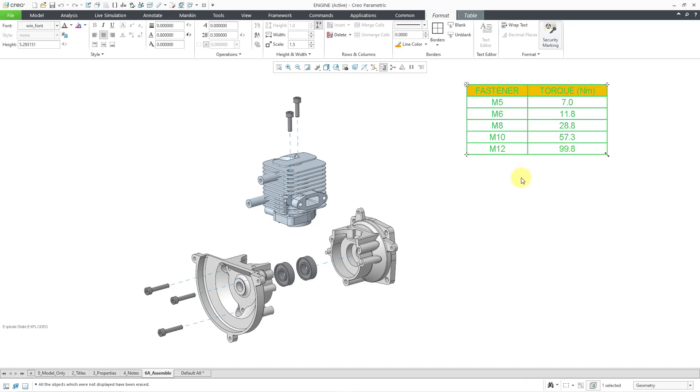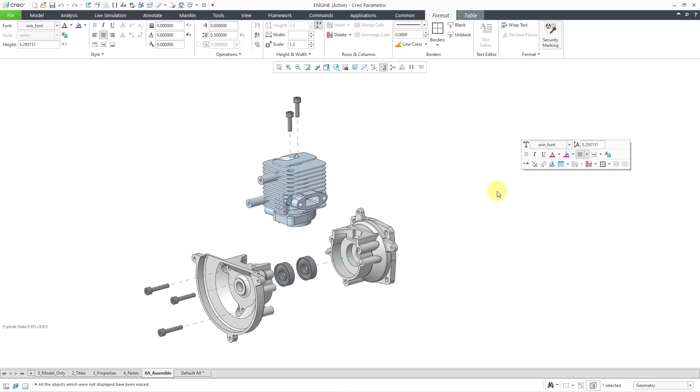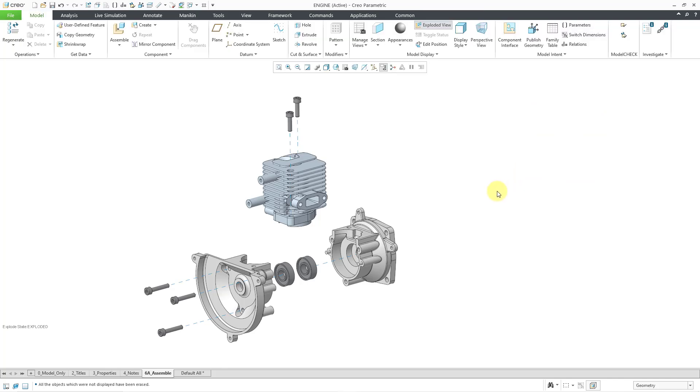But let me change to selecting the entire table. And now when I hold down the right mouse button in the mini toolbar, I am going to have the erase command. And so when I choose to erase it, it is temporarily not visible on this particular sheet.